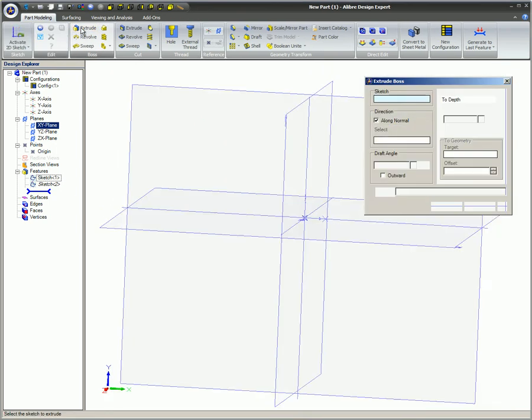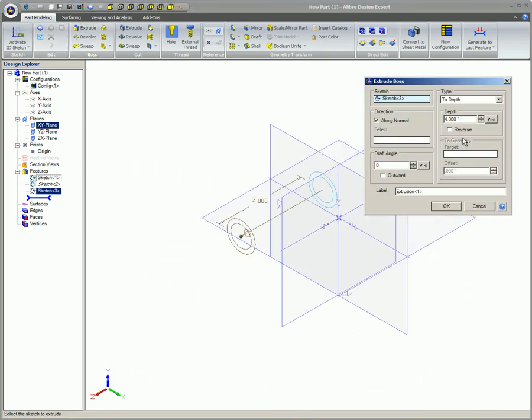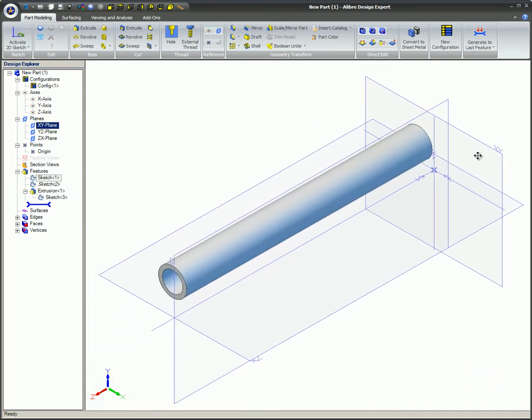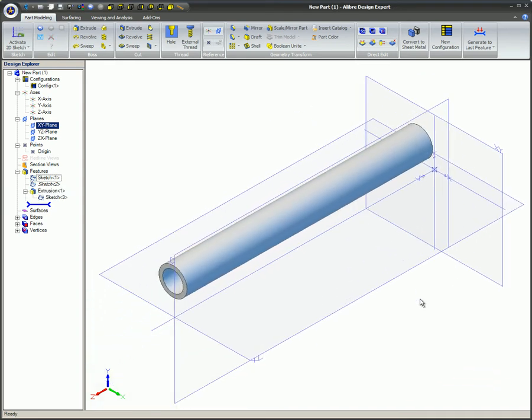When one circle moves, the other follows because they are now locked together at a common center point by the concentric constraint. Once these sketched circles are concentric, they are extruded together to form a length of tubing.